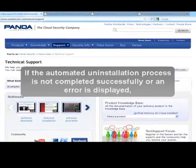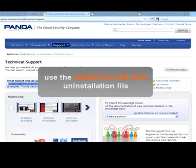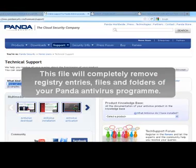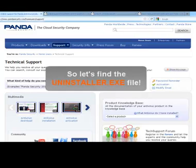If the automated uninstallation process is not completed successfully or an error is displayed, use the uninstaller.exe uninstallation file. This file will completely remove the registry entries, files and folders of your Panda antivirus program. So let's find the uninstaller.exe file.